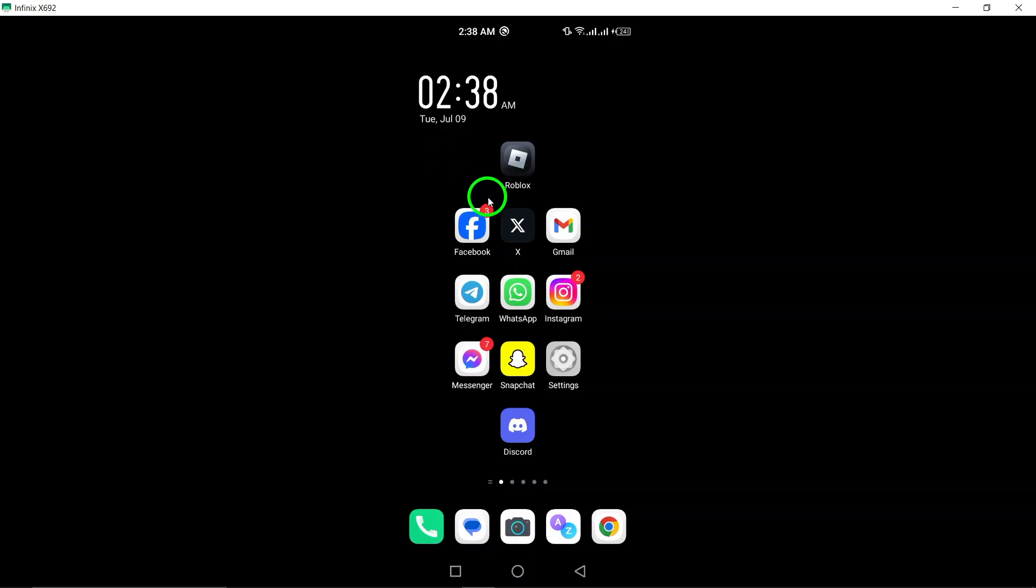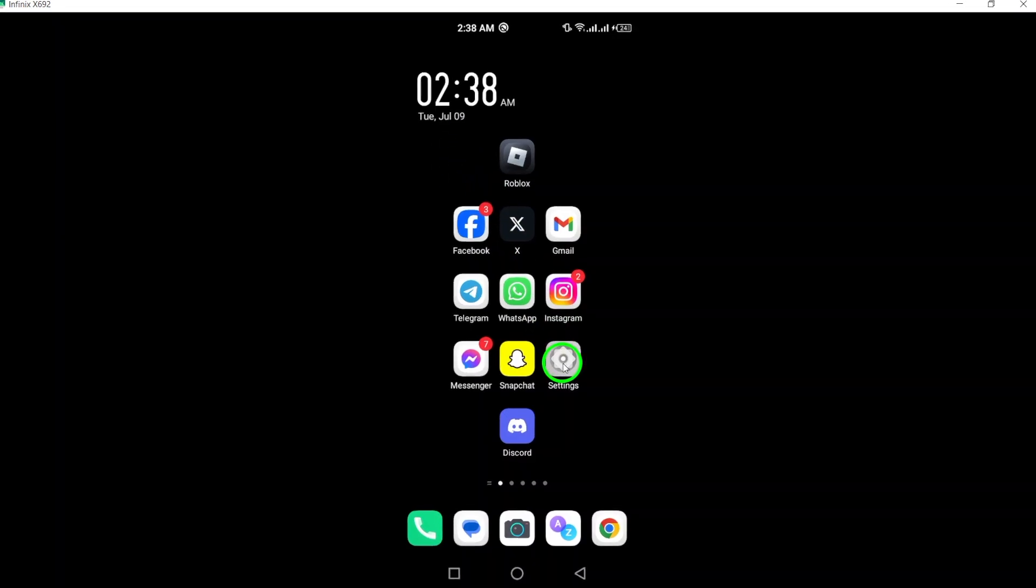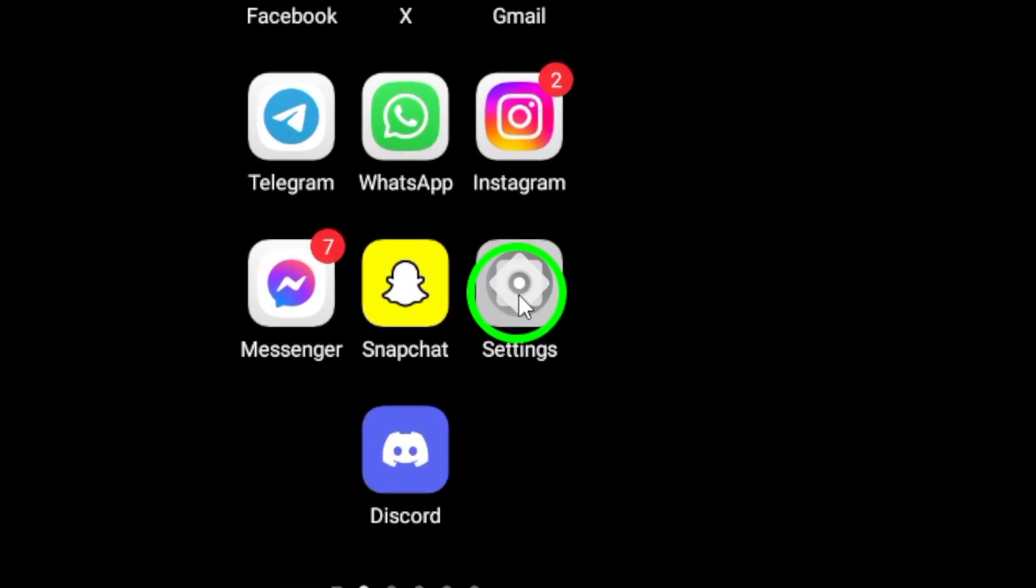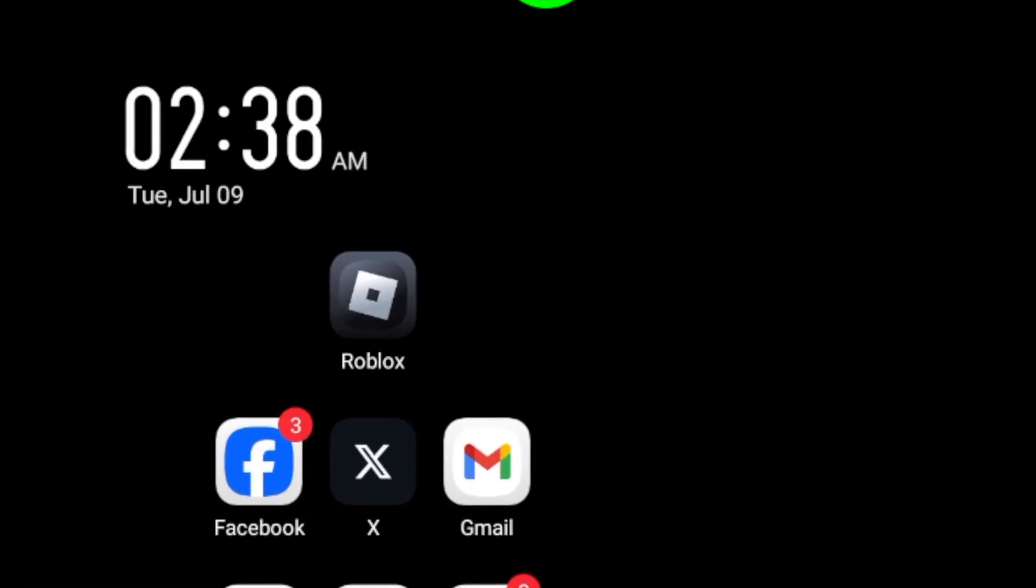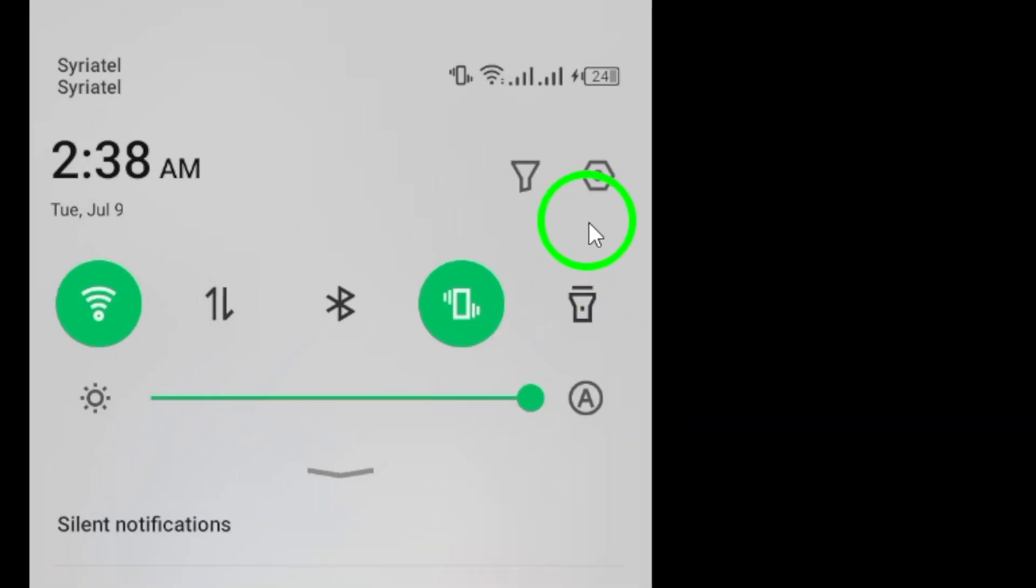First, go to Settings on your Android device. This can usually be found in the app drawer or by swiping down from the top of the screen and tapping on the gear icon.